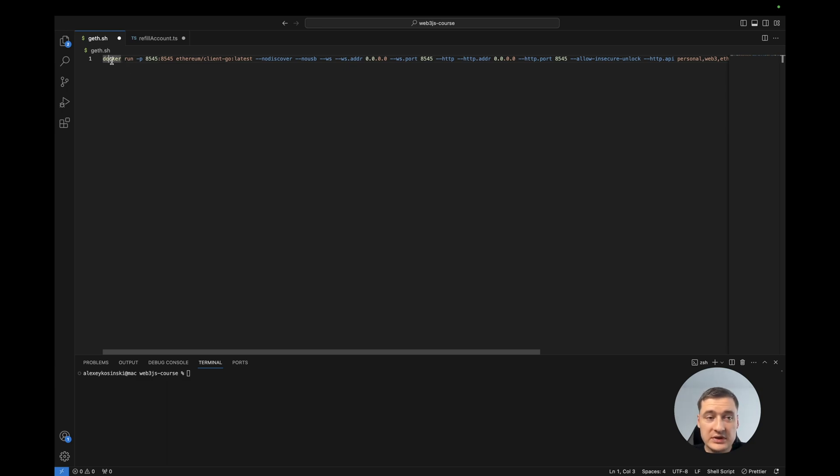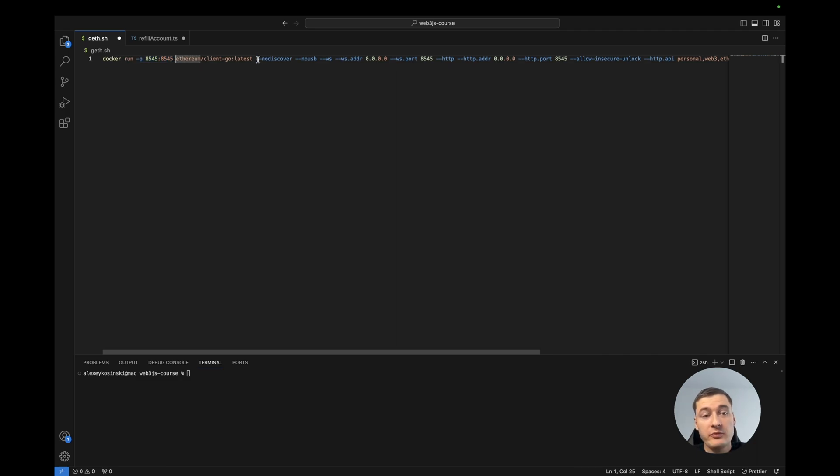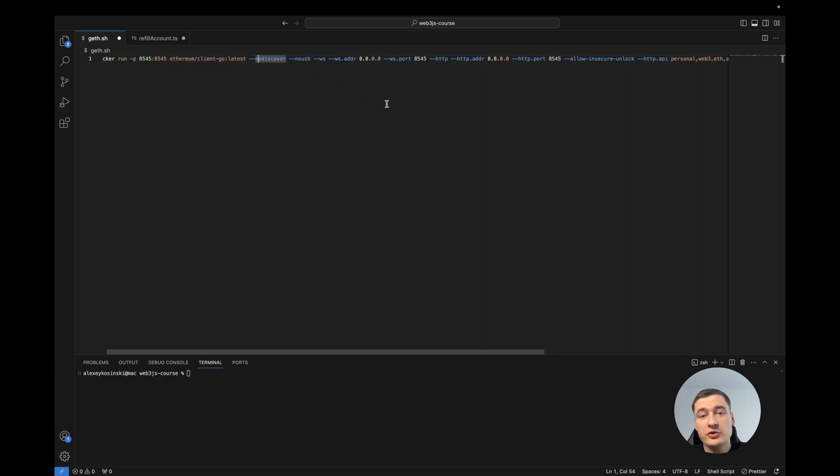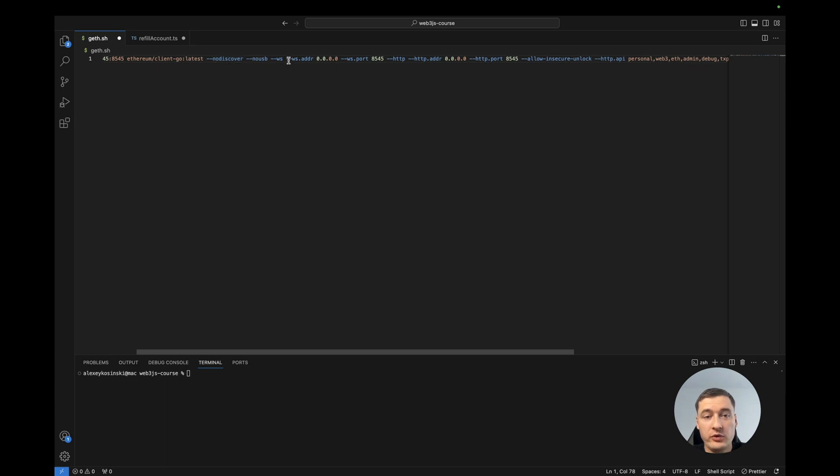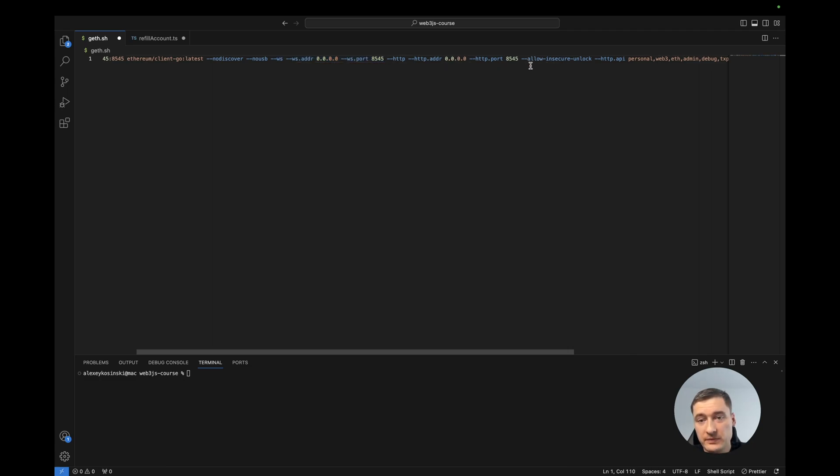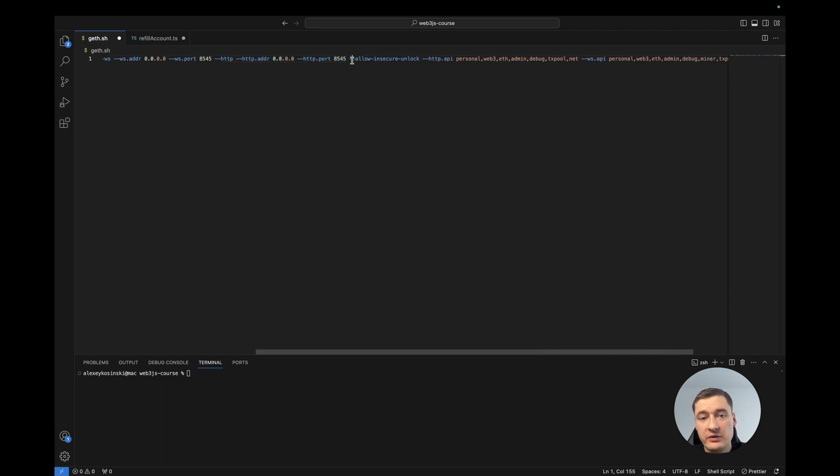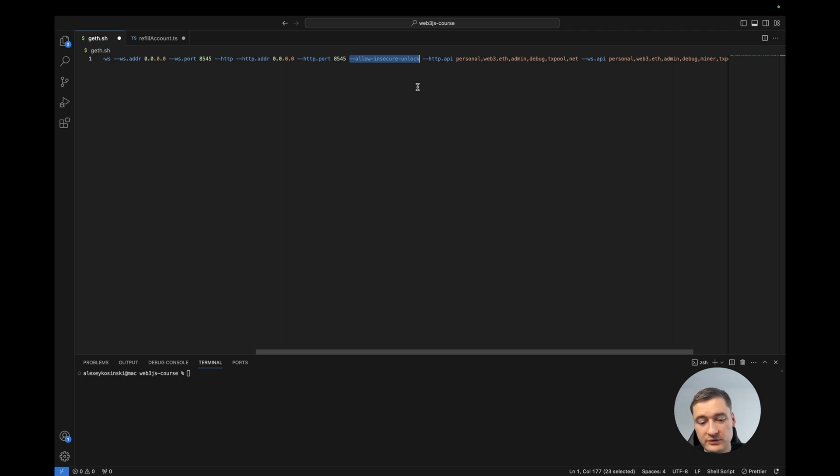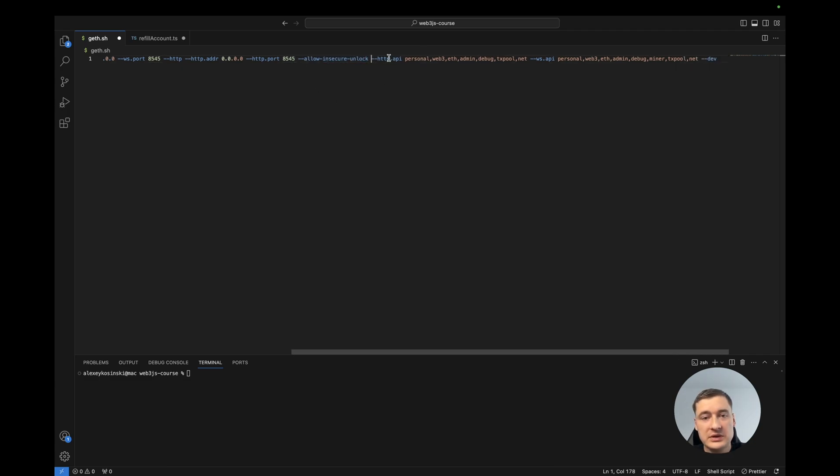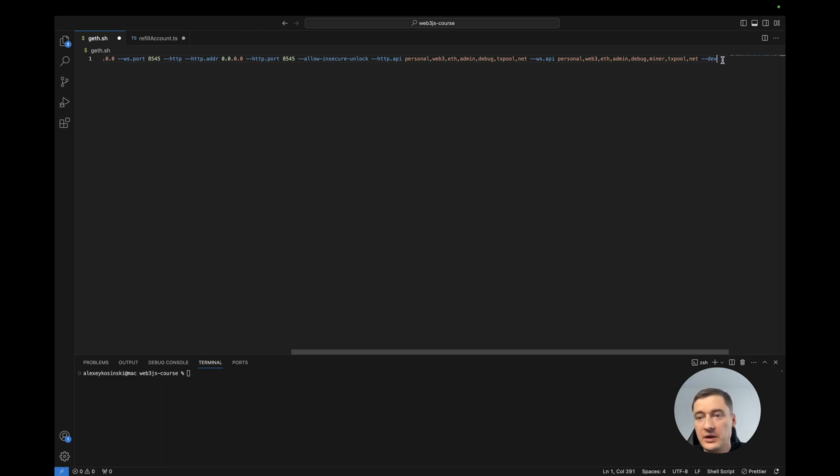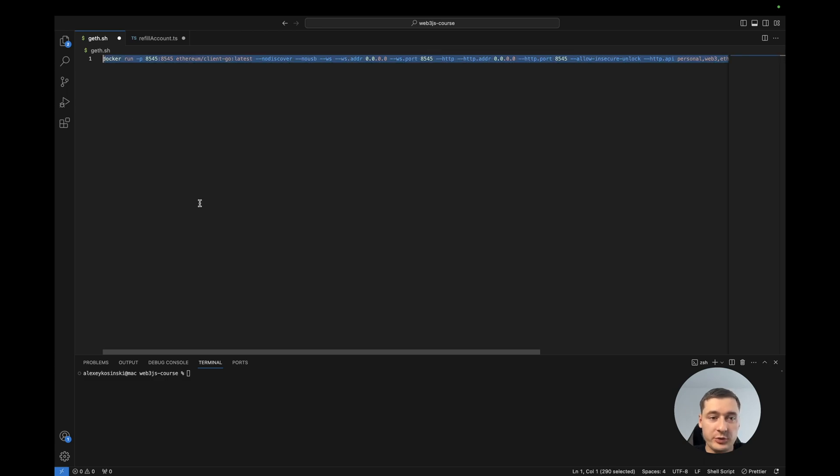So this is docker run, then we should set the port which we want to expose from the Docker container, then the name of the Docker instance and additional parameters. We have parameters for WebSocket to use WebSocket with web3.js and HTTP. Also I add allow-insecure-unlock because I want to refill my account with Ethereum to work with this blockchain, and also the methods which we need to have in the HTTP API and WebSocket API, and set dev.